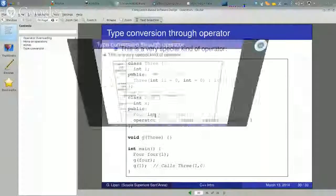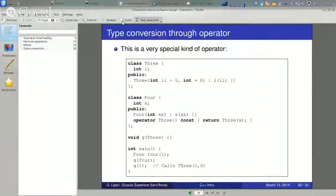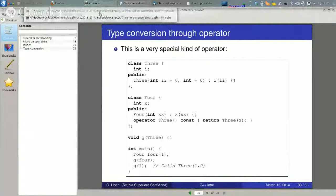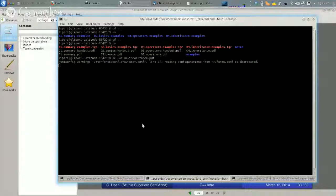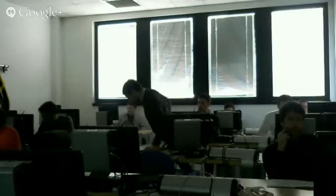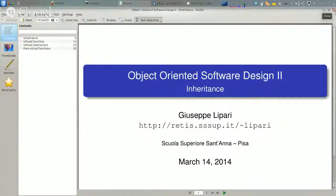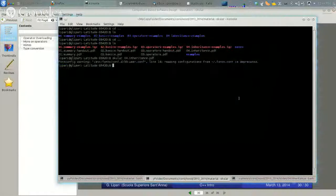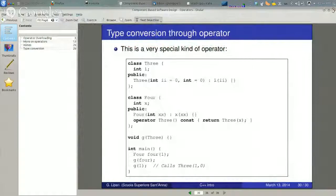This is everything for today. Let's have a quick look at what we are going to study next week. We will continue with some of the basic things, and in particular I am going to discuss inheritance: the basics of inheritance, virtual functions, virtual destructor, pure virtual functions, and things like that, and how this interacts with all that we have seen today — copying, converting, and so on. Also, next week I am going to give you the first assignment.